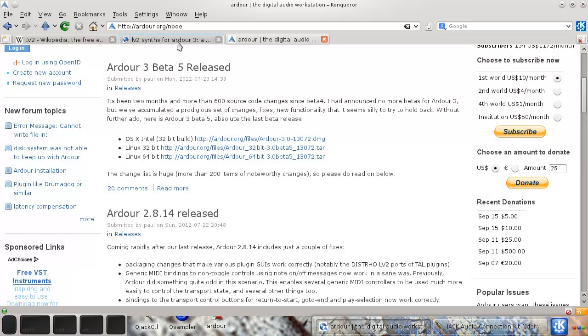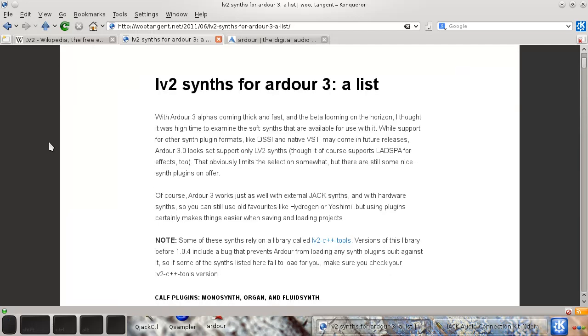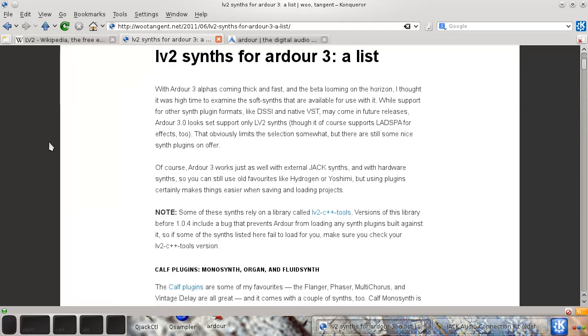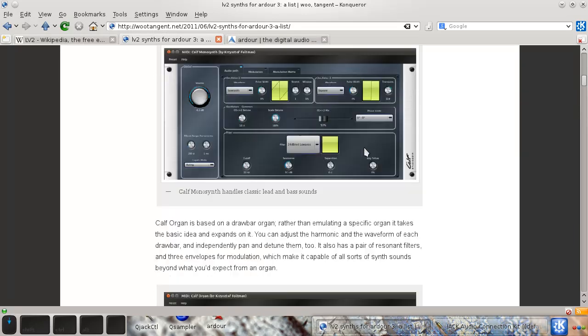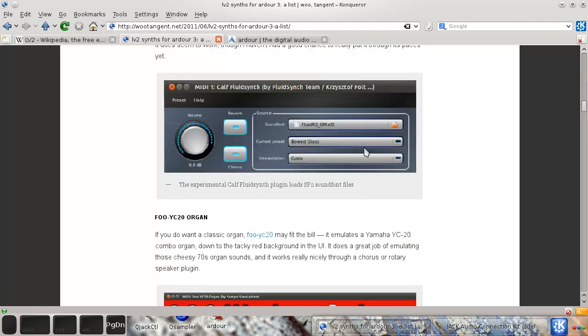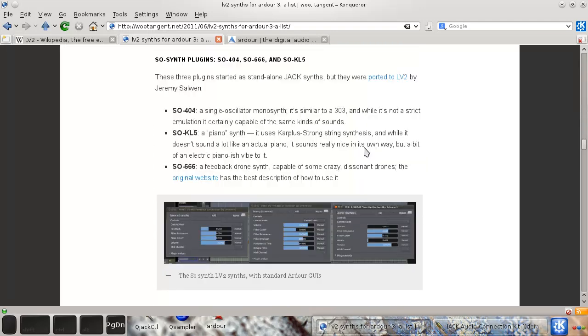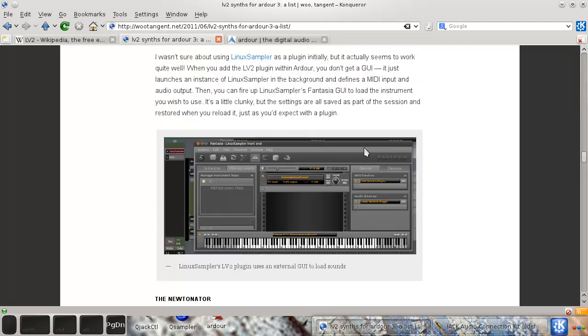Just to mention the Wootangent website, that's Lee Dyer's website. He's done loads of good screencasts and great information on this website, but he also mentions a load of other things, including samplers, you can use as plugins with Ardor 3.